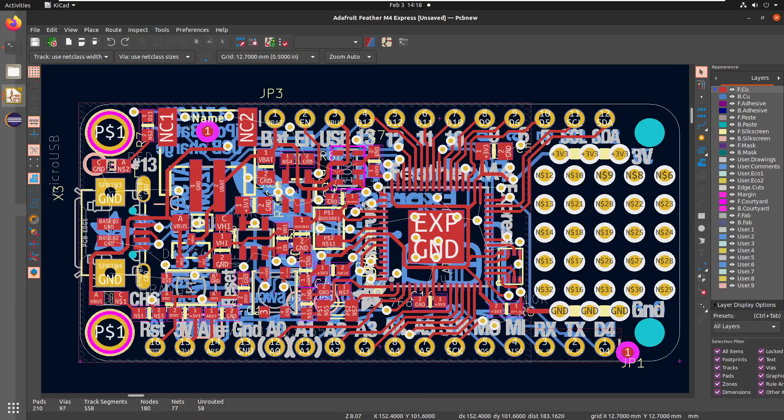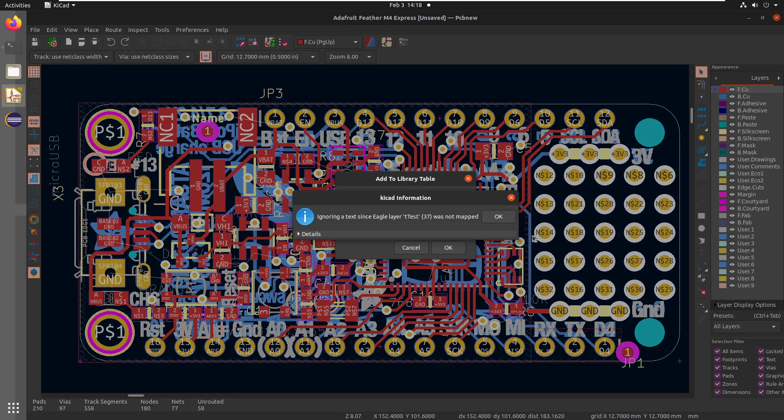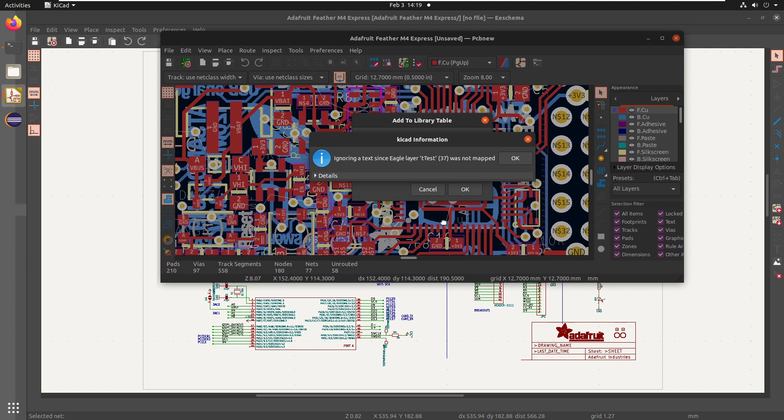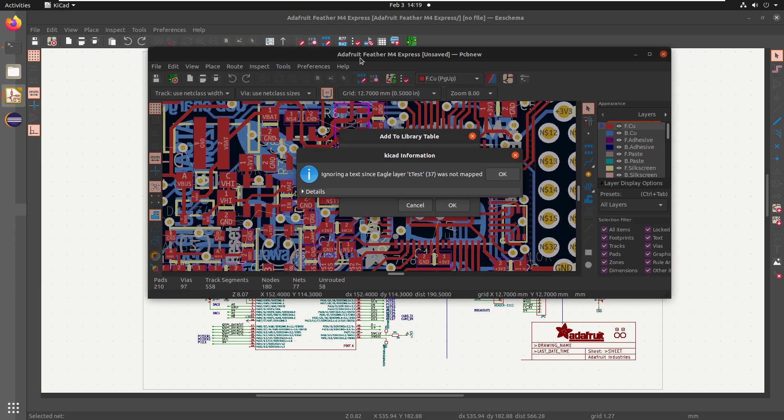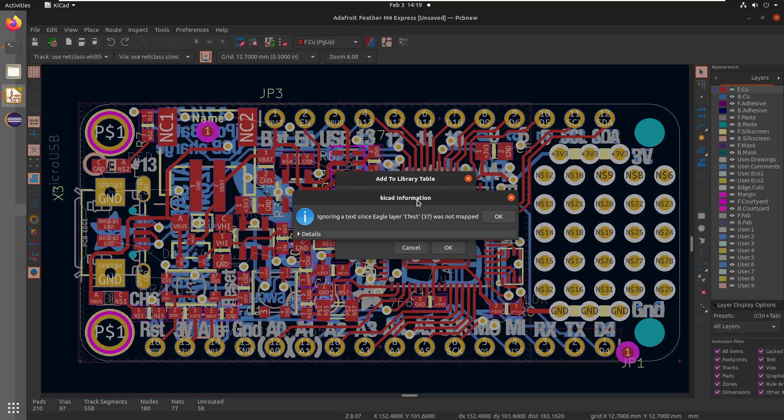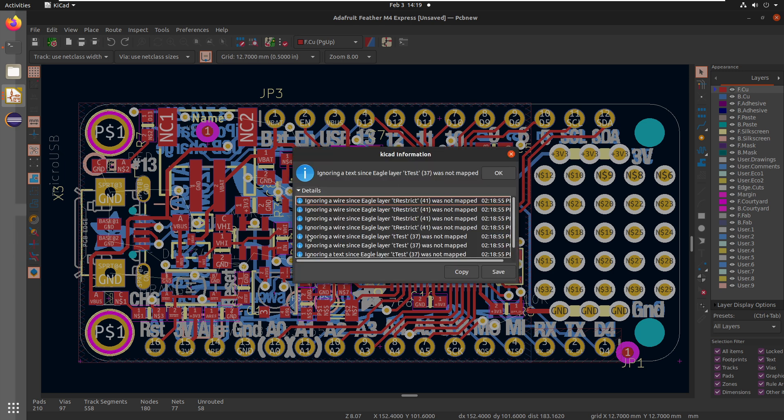All right, so it's doing the import process. Aha. T test 37 was not mapped. So this is another layer that was not mapped from the Adafruit library over. Let's see if there's details here. So it looks like T restrict, T test. So T test 37 and T restrict 41. So if we see something's missing, we can go and try and map those to other user layers here. Copy that. Hit OK.